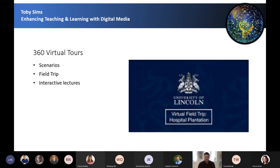We've recently worked with the School of Geography to produce a 360 virtual tour. Using 360 degree technology and cameras, this displays presentations, images, and location-based videos within an interactive environment formed of 360 photos. This particular example was designed to give students the opportunity to revisit a field trip, but with extra information through different pop-ups. It's a very immersive experience, which makes the whole experience a lot more engaging.